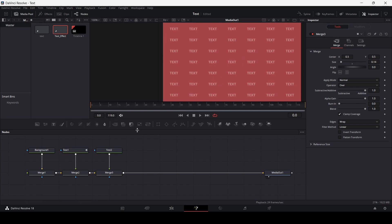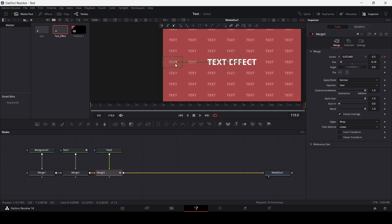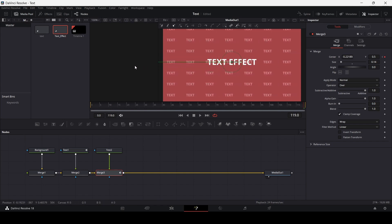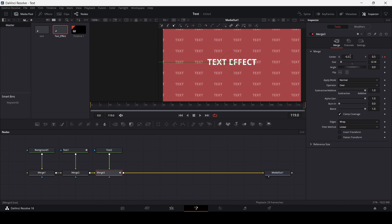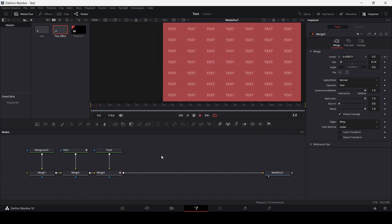First of all, go over to frame 0 and click on merge. Set a keyframe at center, and simply go to the end of your video. Then simply drag this — right here, I think at minus 0.35. Yes, this looks fine.